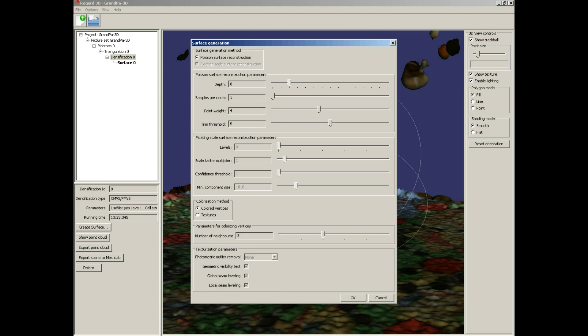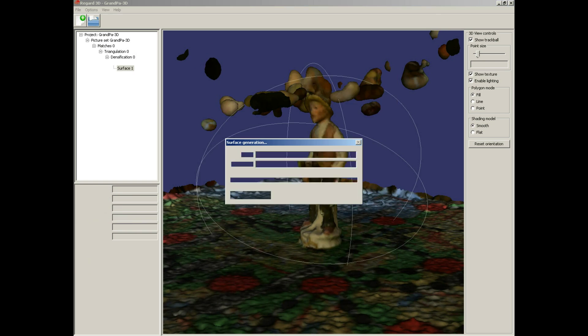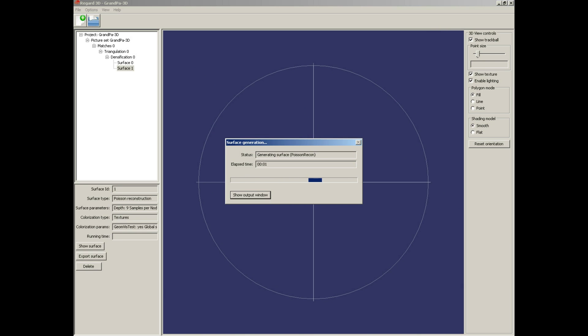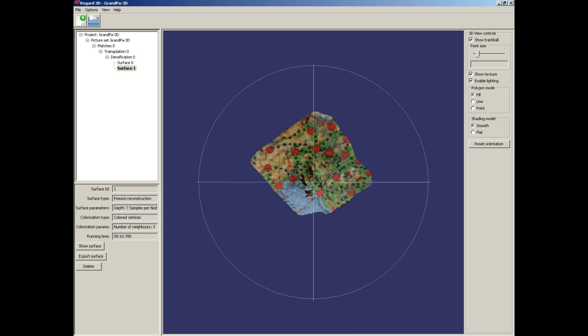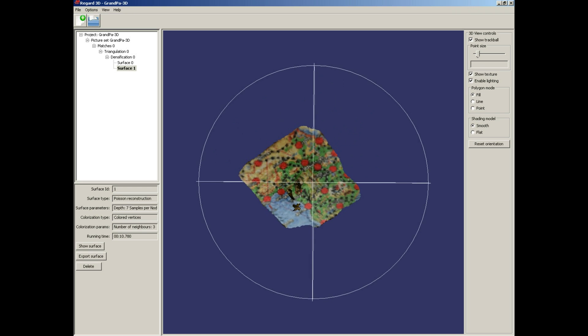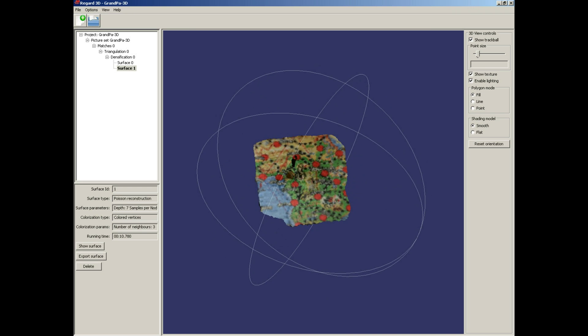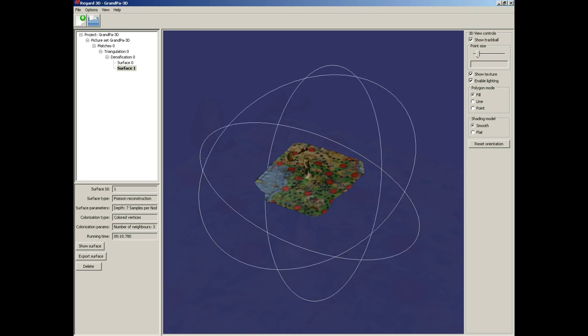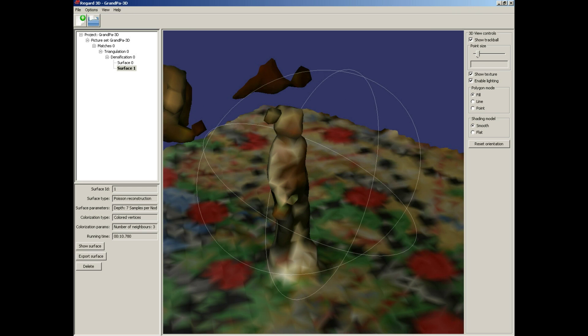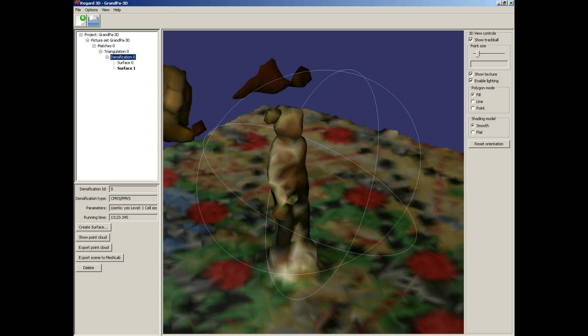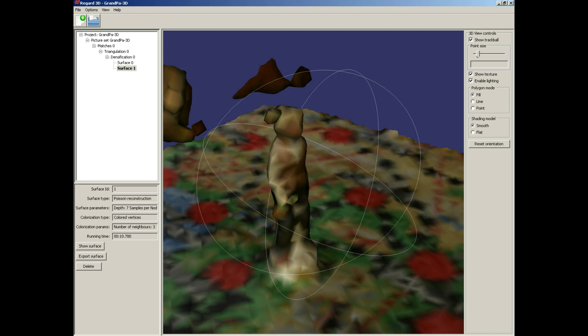And now I try some different settings. Depth level 7, samples per node 3, point weight to 3, and trim threshold 8. Not very much detail - the first try was much better. I think that the lower depth level made most of the change.